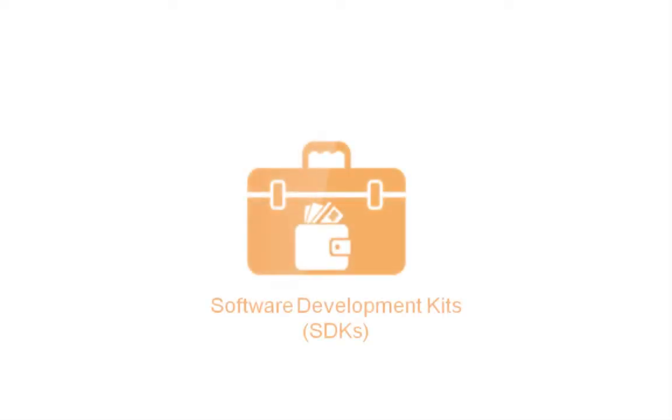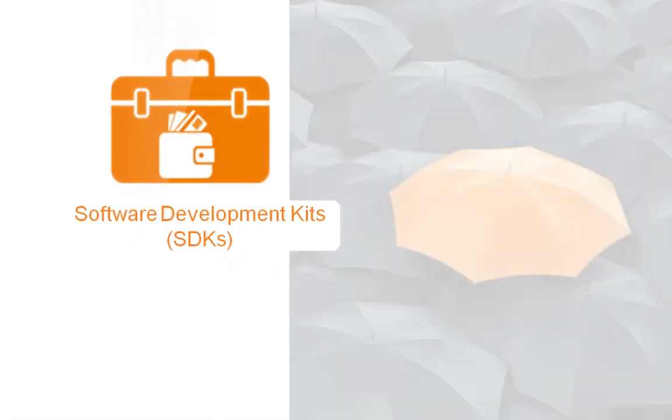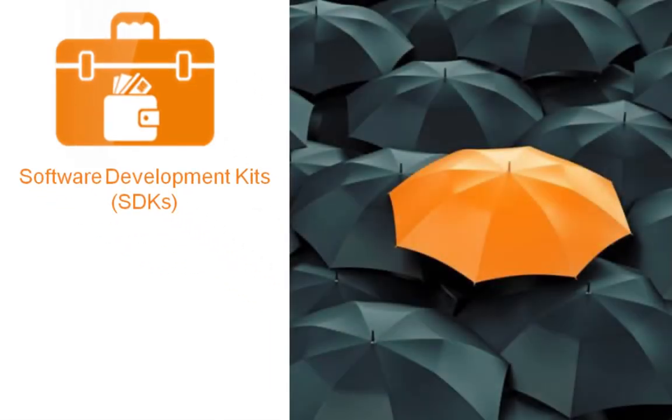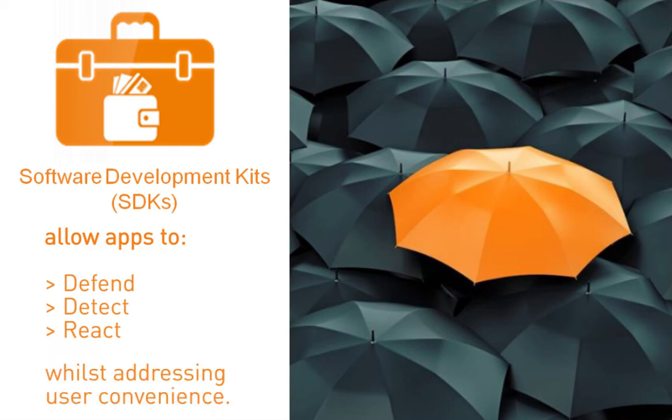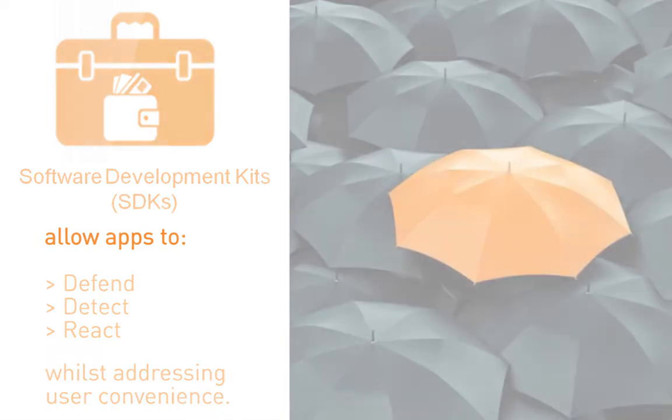We presented one of the many security options that the Gemalto software development kit can offer. Gemalto software development kits help industries and governments protect their apps against constantly evolving cyber threats while addressing user convenience.